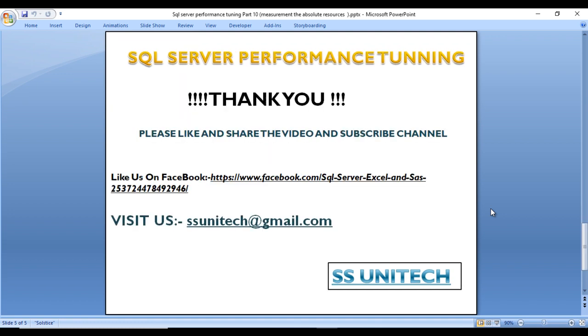Thank you so much for watching this video. If you like this video, please subscribe to our channel to get many more videos. Don't forget to press the bell icon to get notifications of our newly uploaded videos. Thank you.